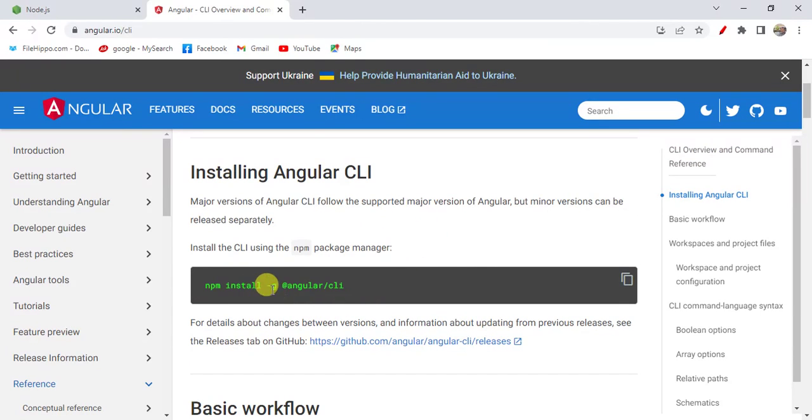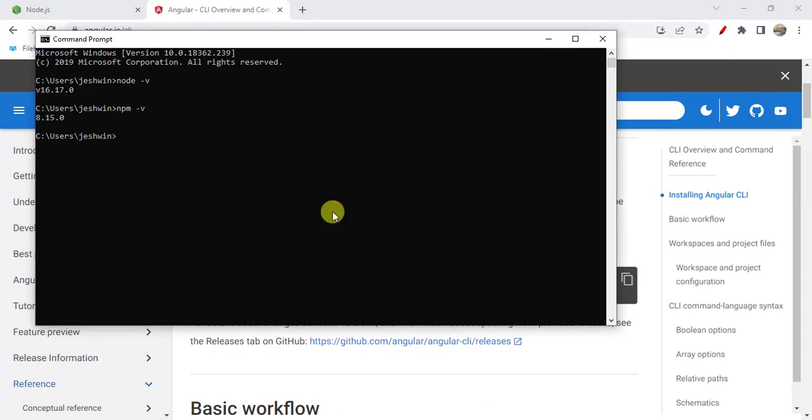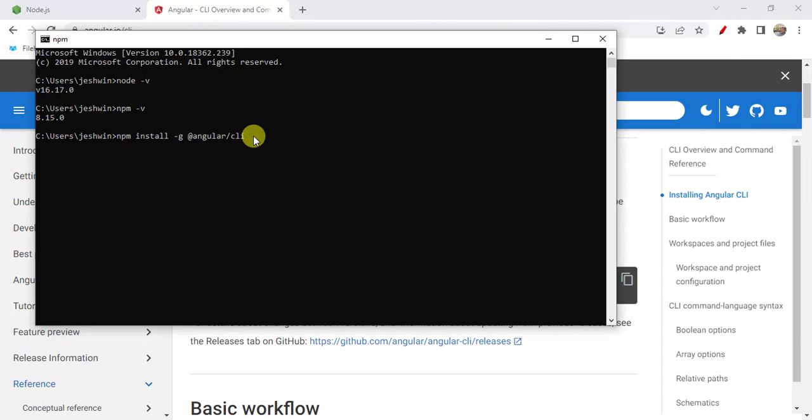In this, -g means we are installing this package in our machine globally. You can copy this and go back to command prompt, paste the command which we copied from browser, then press enter.